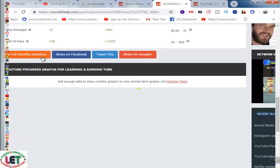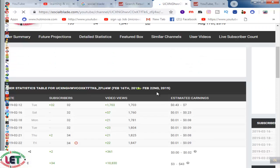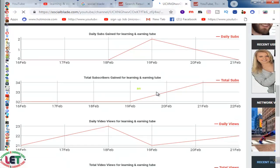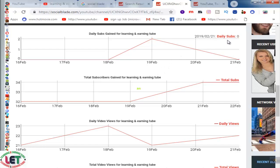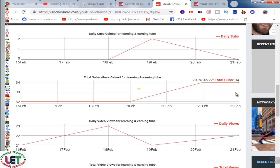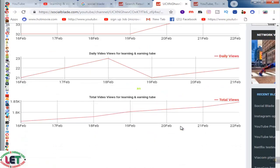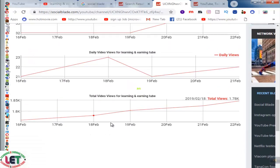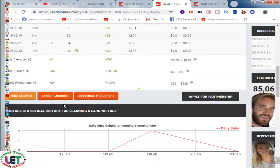I would like to watch the monthly statistics by clicking here. This is my monthly statistic and it's called audience retention. You can watch, check, and share your channel analytics and upgrade yourself by watching these statistics. Daily subs, total subs, daily views, and total views are all shown here according to date.